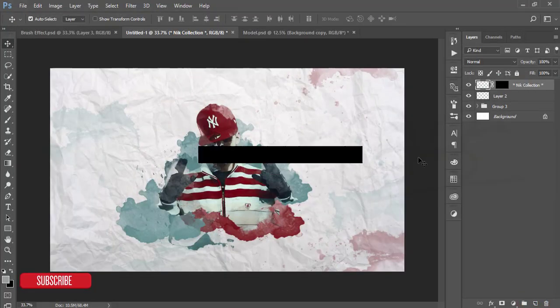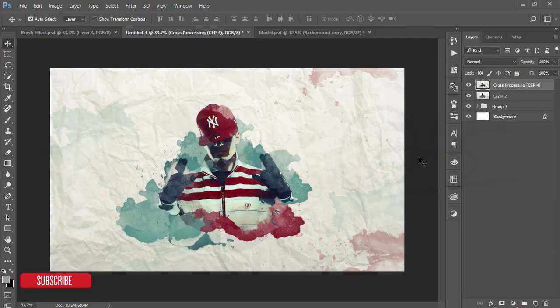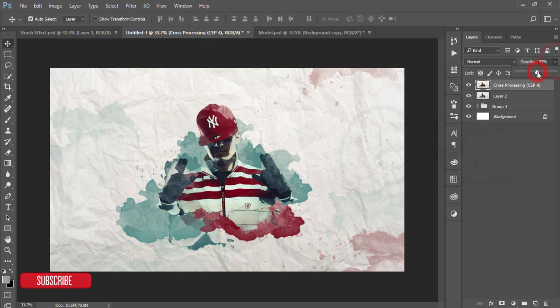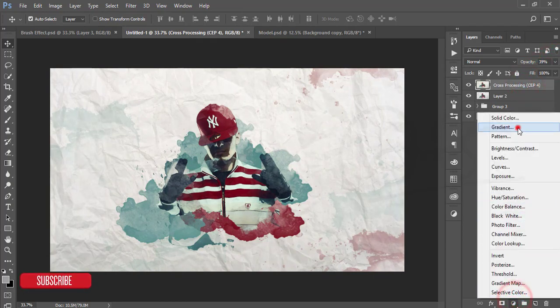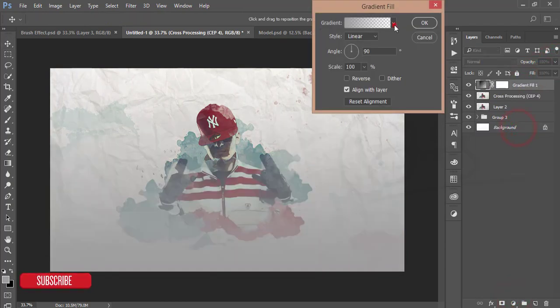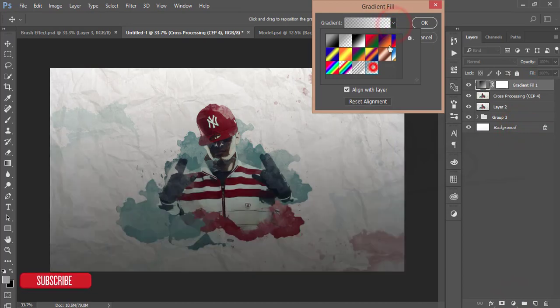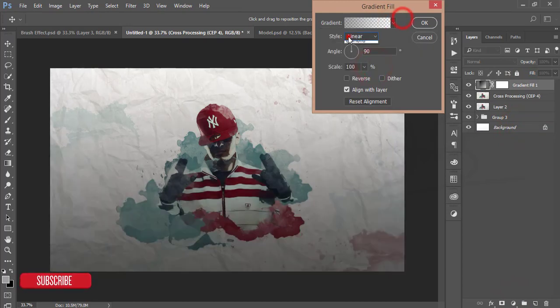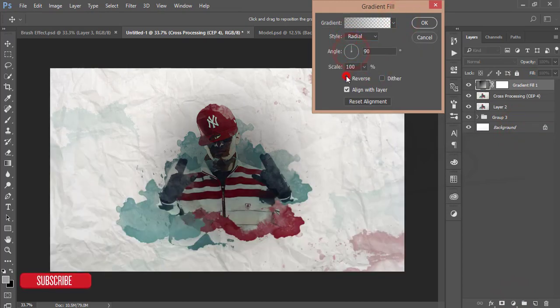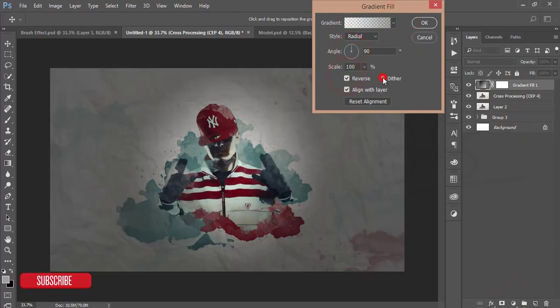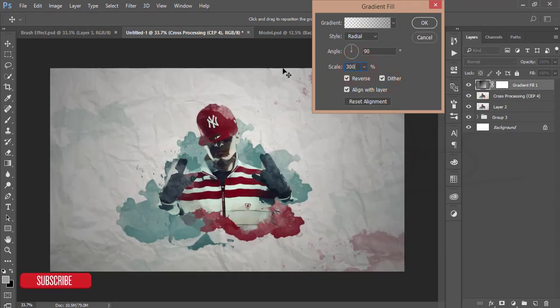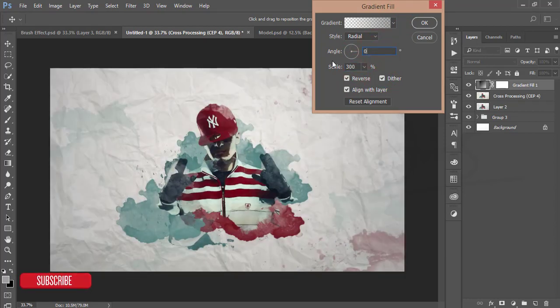It's loading and applying all around the colors and I'll reduce the opacity. After that, I'll go to the gradient and take the last gradient and make it radial and reverse and make it 300 and make it zero percent.